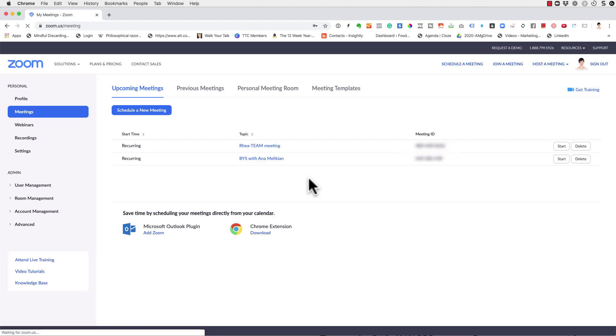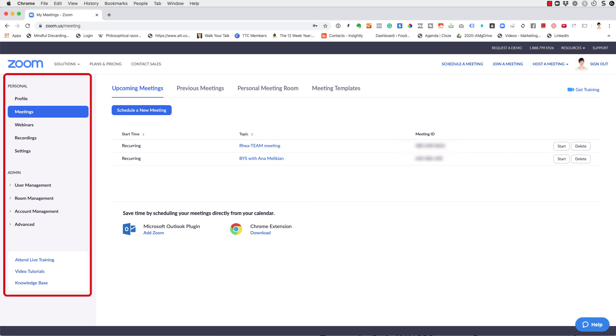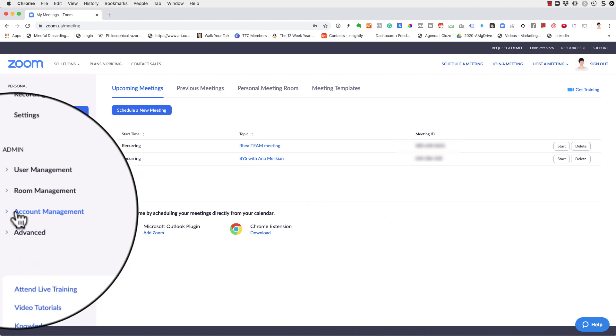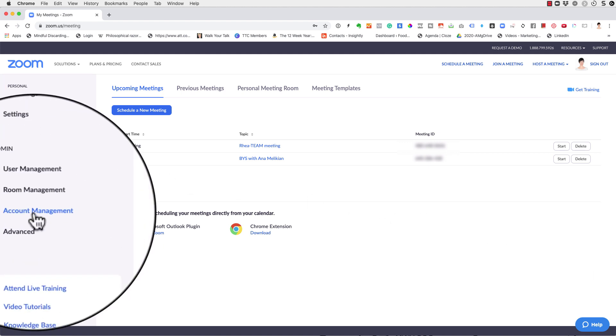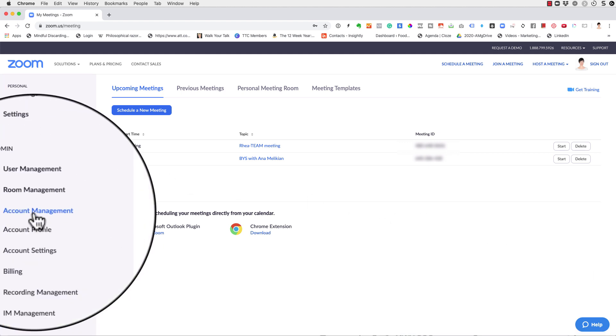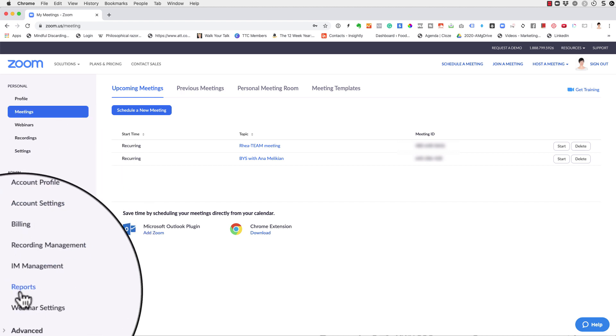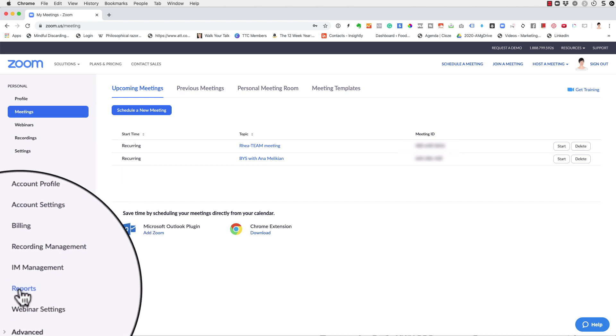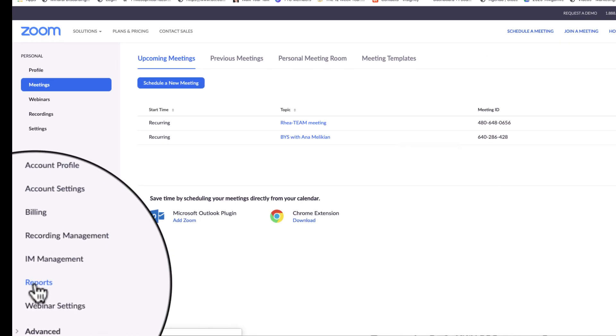So you have to log into your account and then you have to look here on the column on the left and the account management here. This one, account management. You click there and then you look for the reports. You go to the reports.